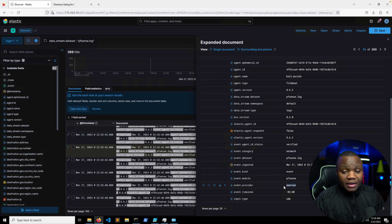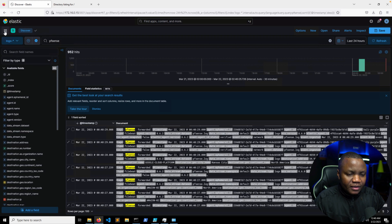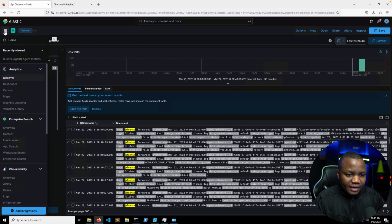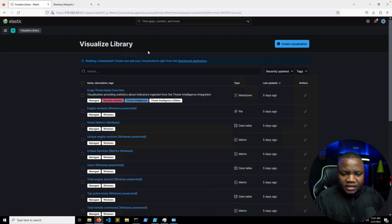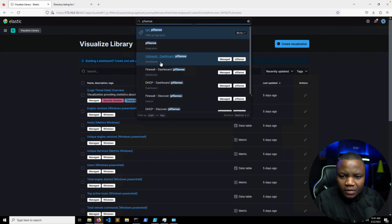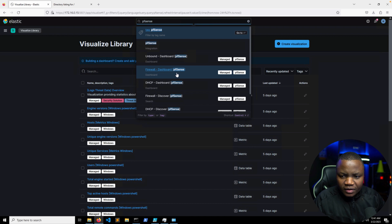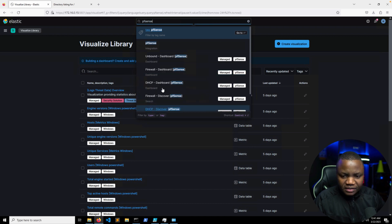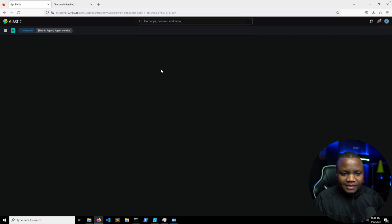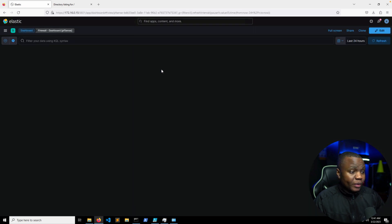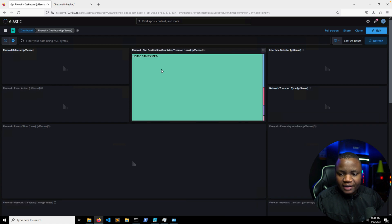So let's see if we can actually add a dashboard for pfSense and see what happens. So let's go to Dashboards, Visualize Library, let's search for pfSense here. Okay, here's a pfSense Firewall, pfSense DHCP, pfSense Discover.